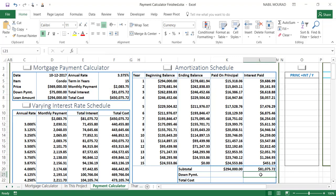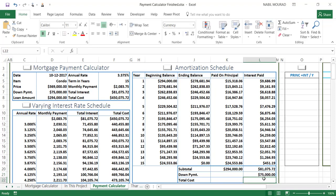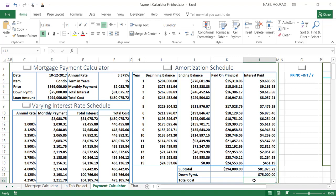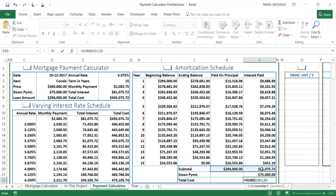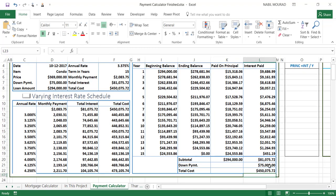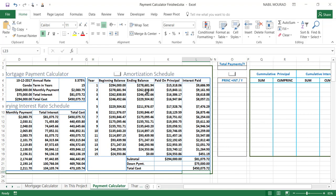I also create a reference to the down payment in cell D7 — that's all I paid to buy this property. I paid back the $294,000 loan, plus $81,075.72 in interest, plus the down payment. To calculate the total cost of the property, I type equal SUM, select the loan amount, interest total, and down payment, and close the bracket.